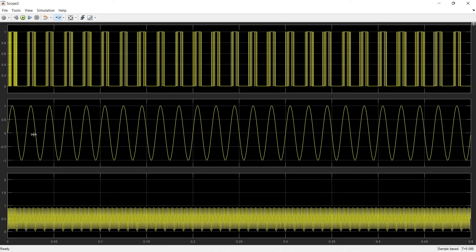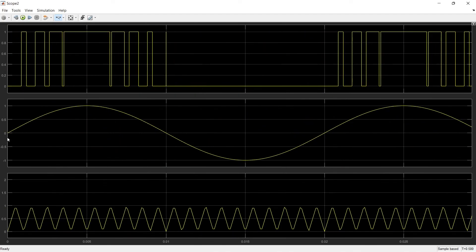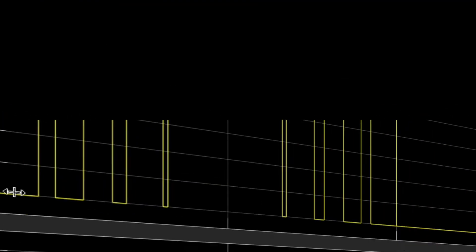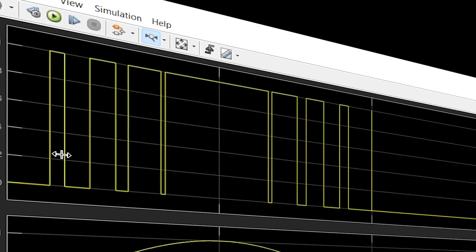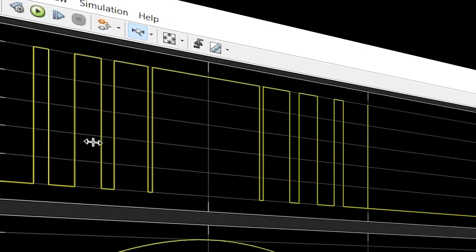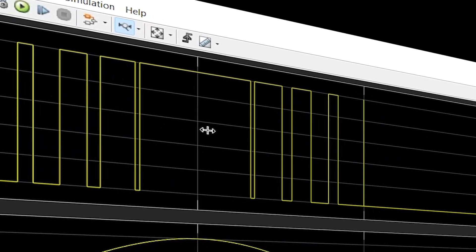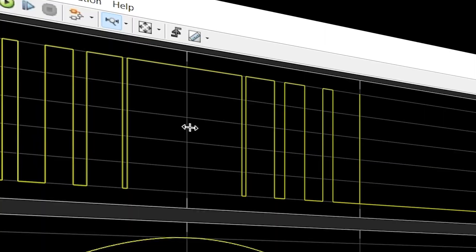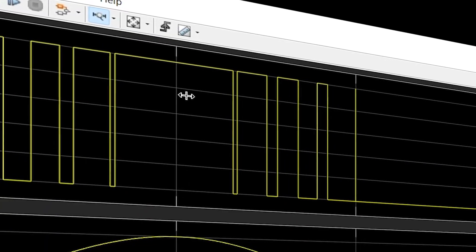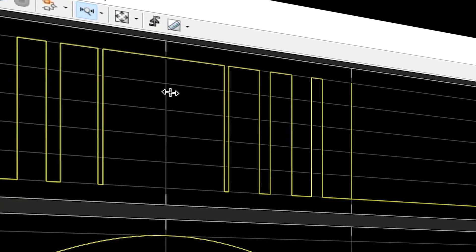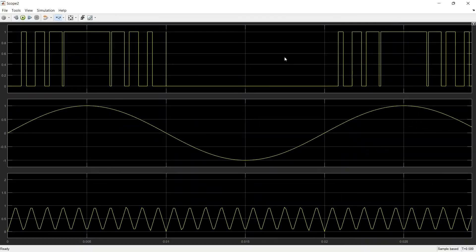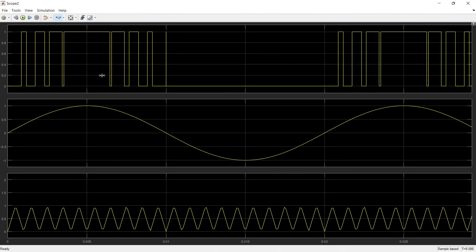So here for first cycle you can see we are getting SPWM pulses. The width at the beginning is very less and as we approach to the center part of the signal the width will increase. So this is the SPWM signals we are getting for positive half cycle.